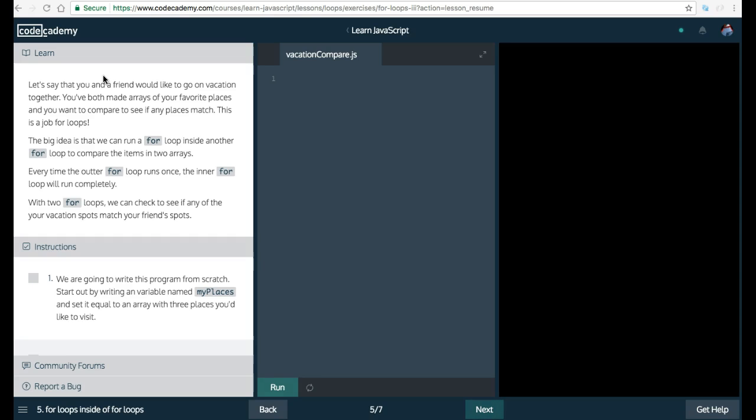Welcome back to Learn JavaScript on Codecademy. We're in the Loops section. This is Lesson 5, For Loops inside of For Loops.